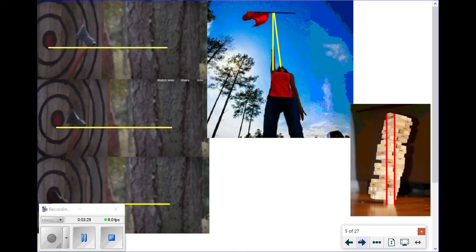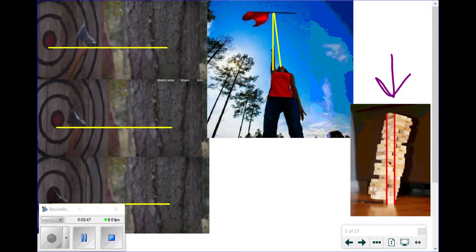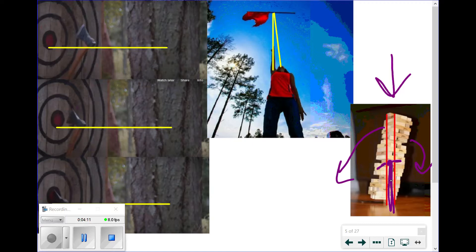When looking at compound or complex objects, we can simplify things from the center of mass point of view. For example, with this tilted Jenga pile, it looks like it should fall. But as long as the center of mass of the entire system is above the support block, it will not tip over. If the center of mass moves off to the side, the system will fall in that direction.